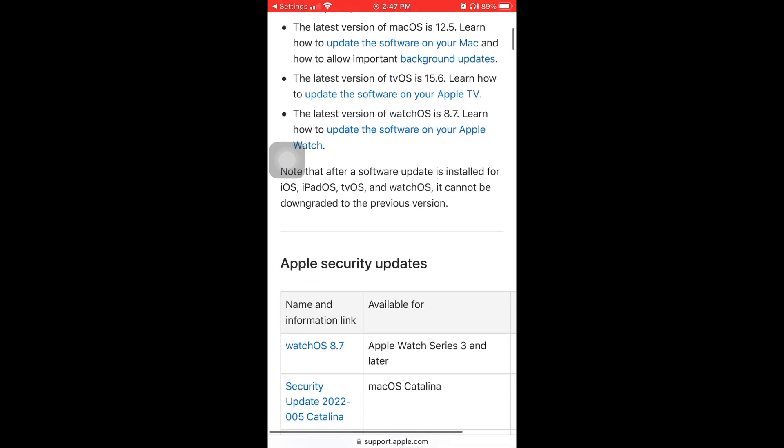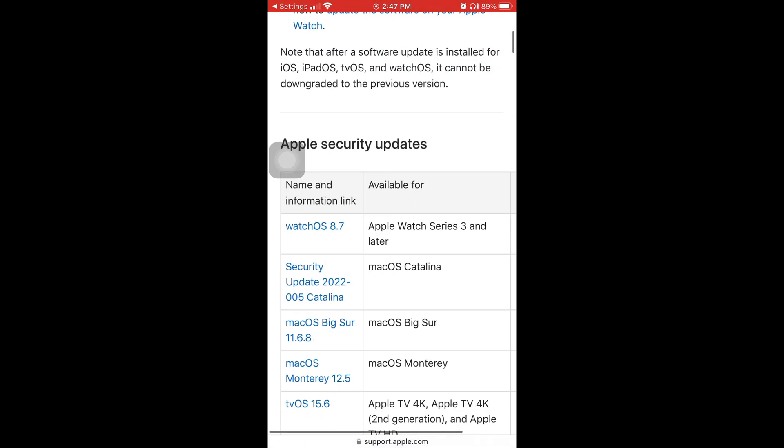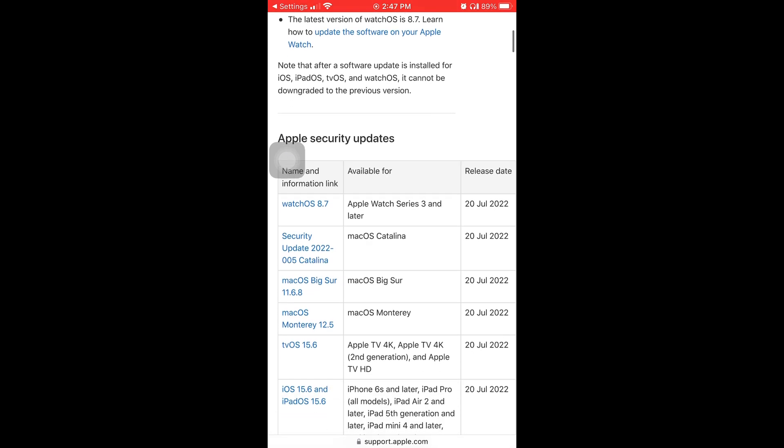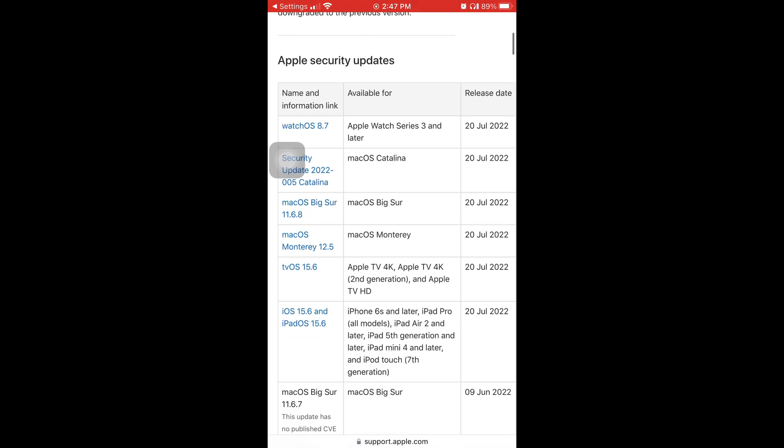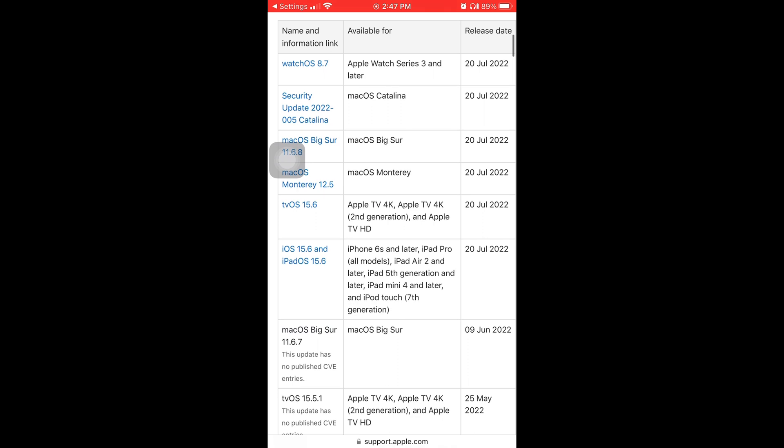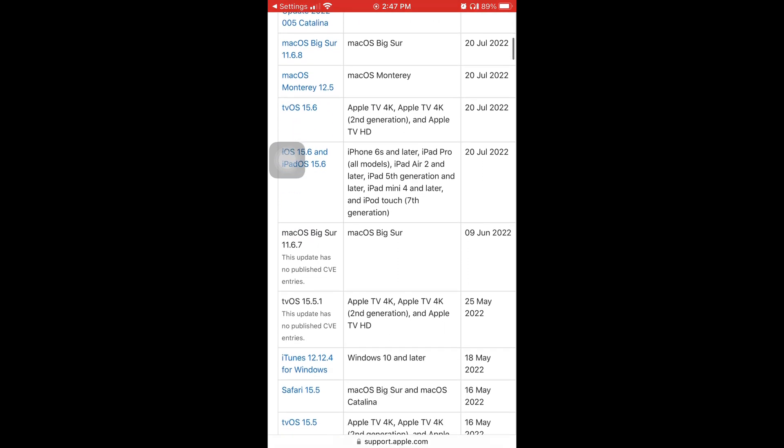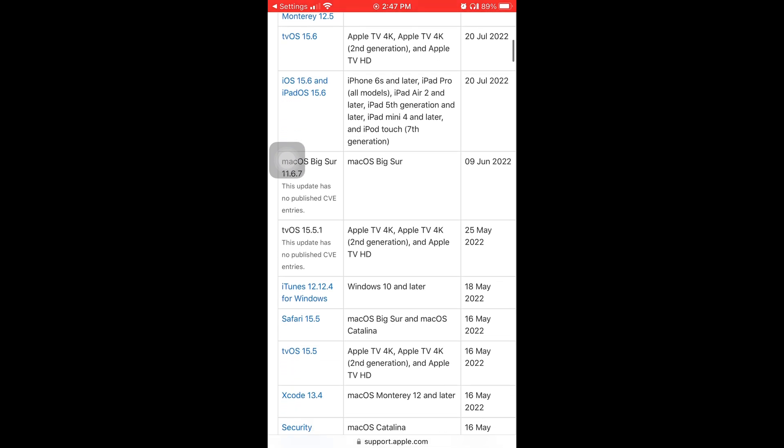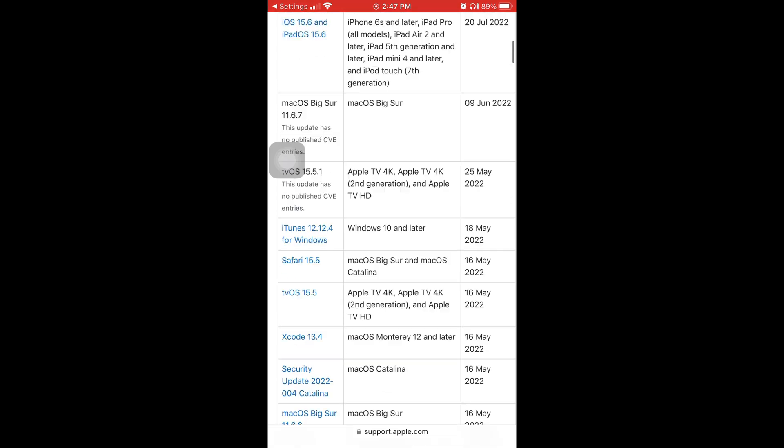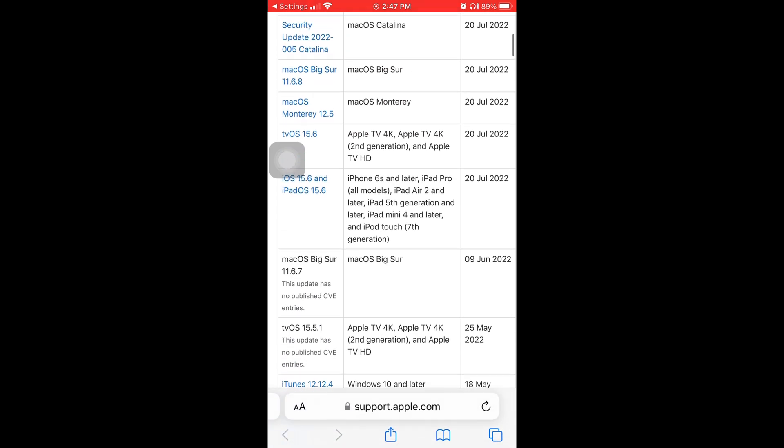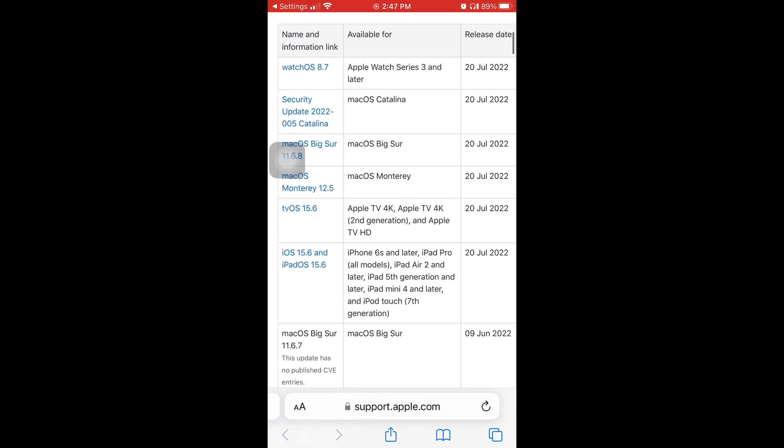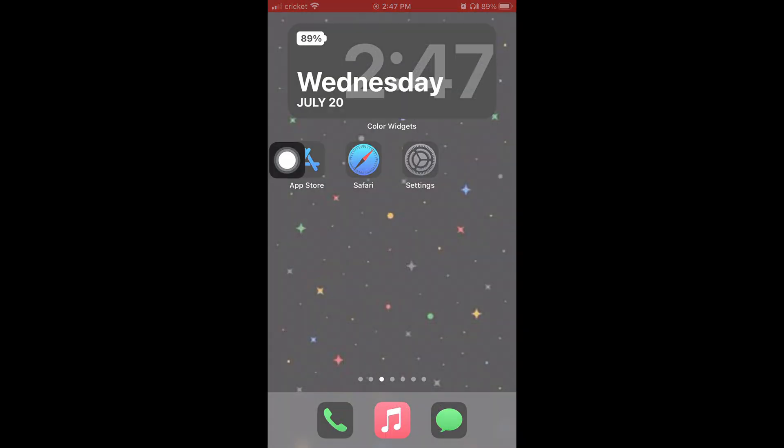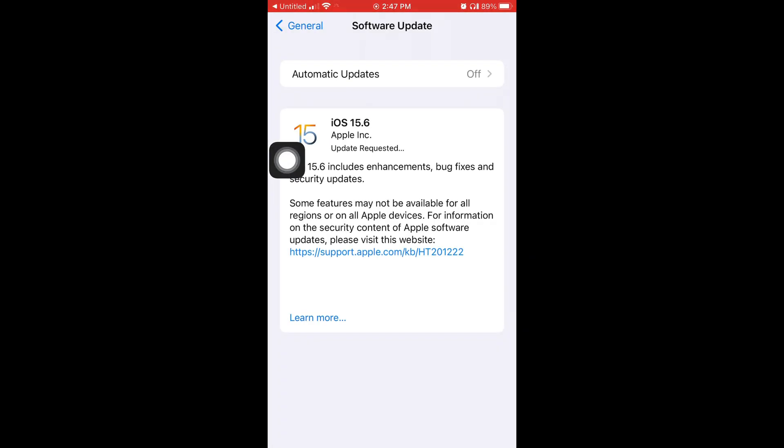On this website it has all the releases of every Apple device. On the right side of the screen you can see the date, and it tells you in the middle what device is compatible for that update. For the new update 15.6 you have to have an iPhone 6S or newer.